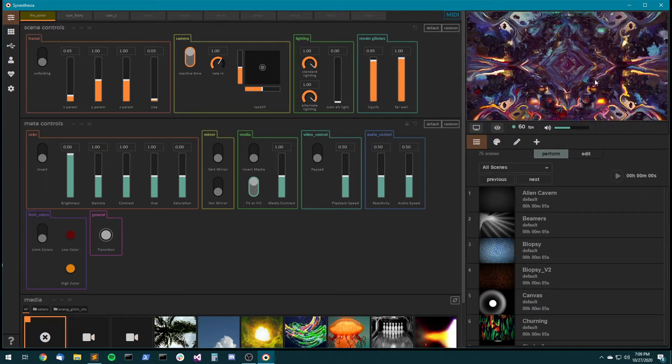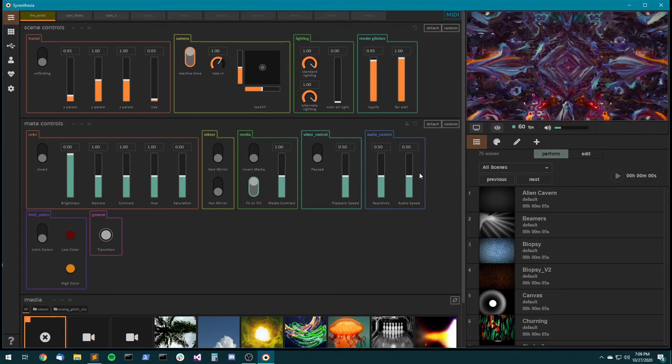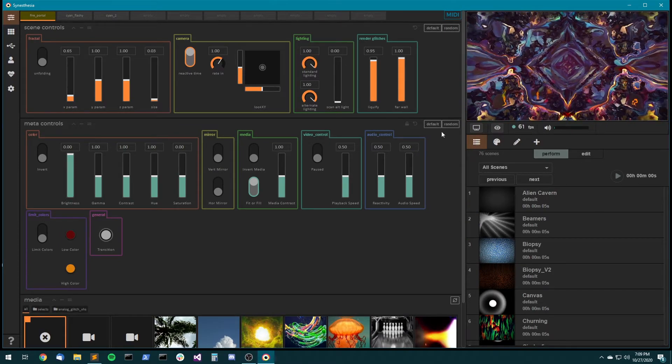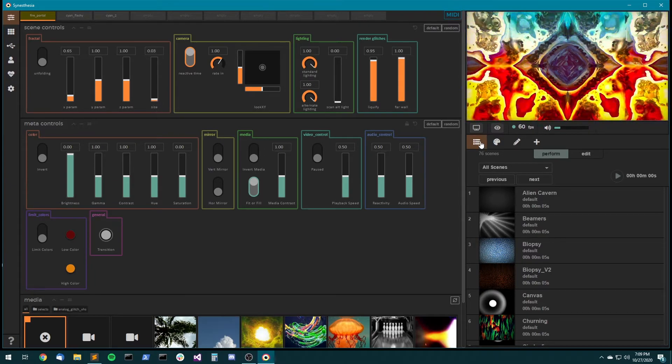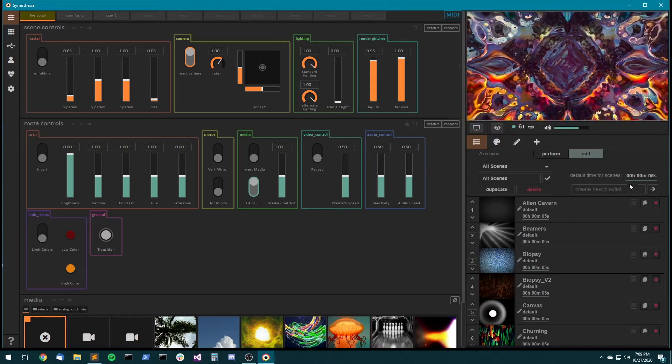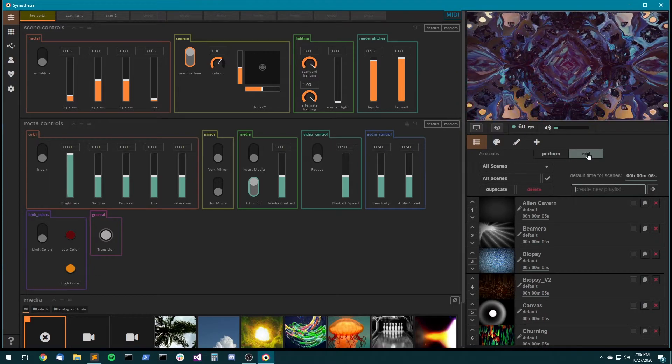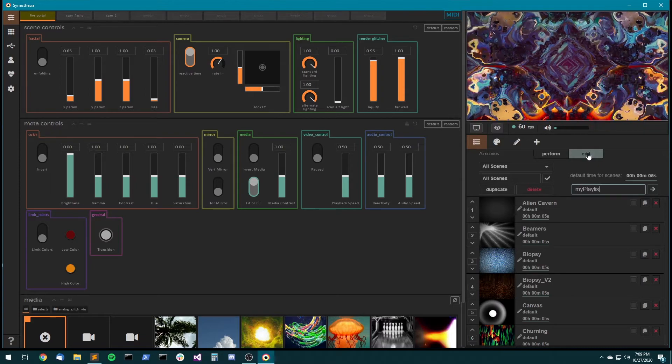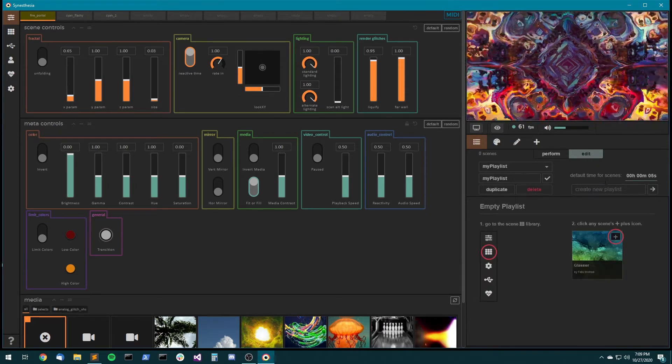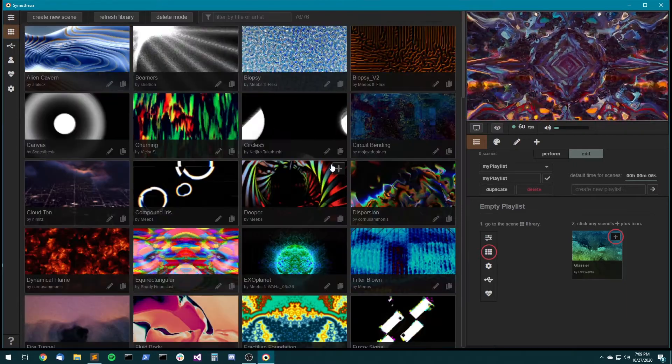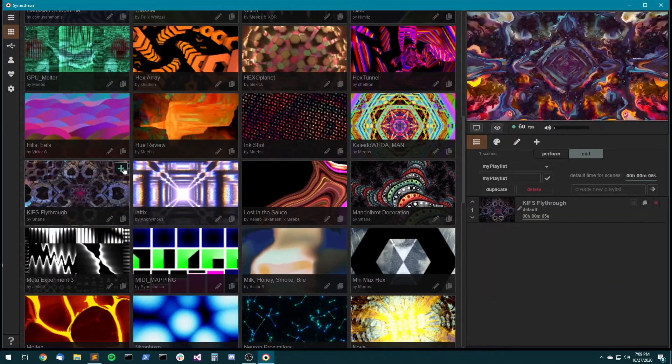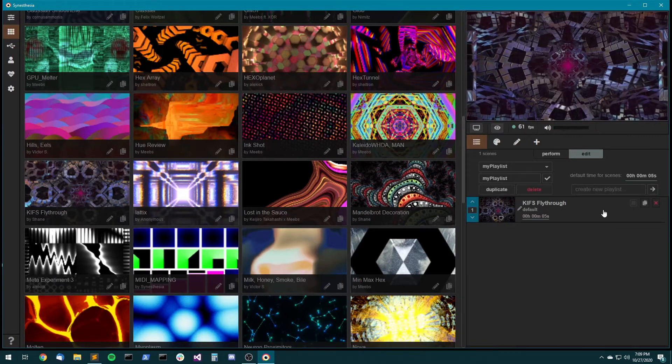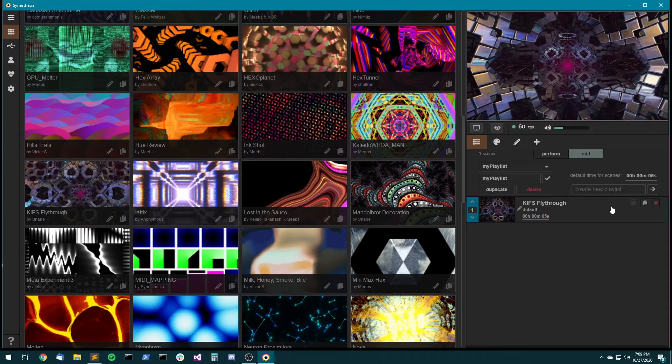Okay, so this brings us to the next really powerful way to use presets, which is to incorporate them into a playlist. So let's make a new playlist by coming to the playlist tab, and then going to the edit side of the playlist tab, and then down here where it says create new playlist, just type in a name, and we've got a new playlist. Okay, so then let's add a scene to the playlist by coming over here and clicking on the plus, and we've got our scene in the playlist.